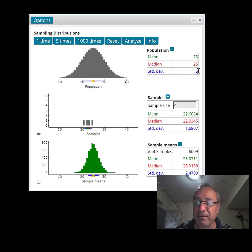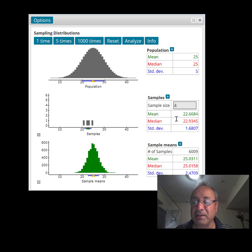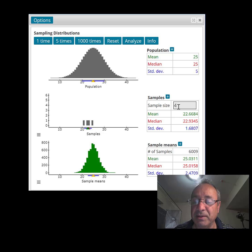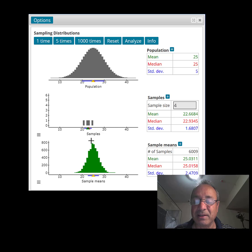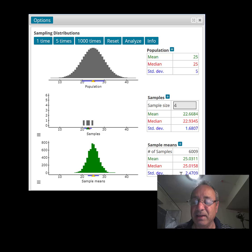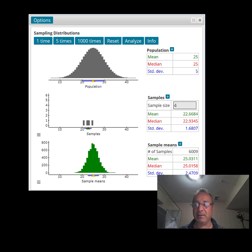But it has a smaller standard deviation — let me prove it. The original standard deviation is 5. Look at the standard deviation of the sample means: it's 2.4709. Take the square root of 4, the sample size — that's 2. Divide 5 by 2 and you get 2.5, which is essentially the standard deviation shown here. You just take the original standard deviation divided by the square root of the sample size to get the standard deviation of the sample means.